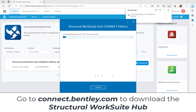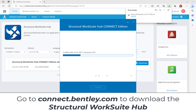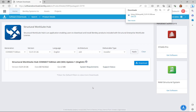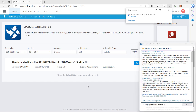To download the Structural WorkSuite Hub, go to the Connection Center, search for this application, and download the installer.